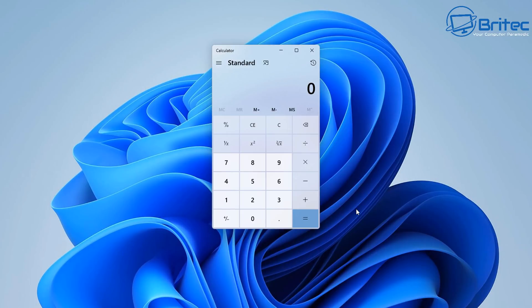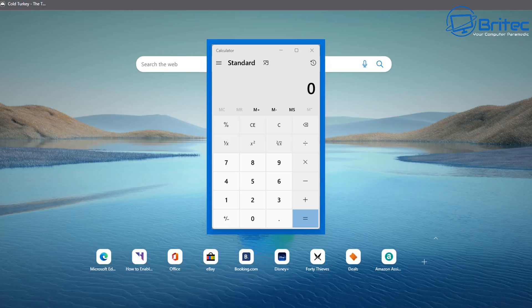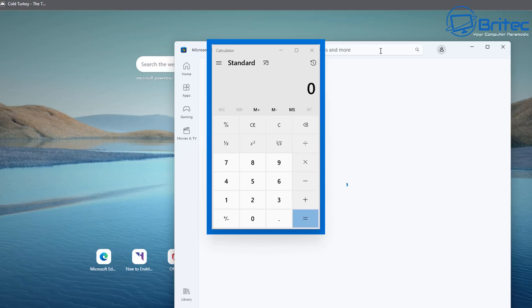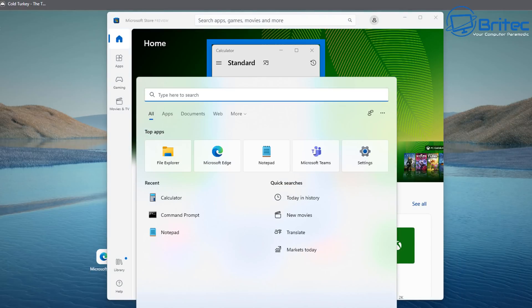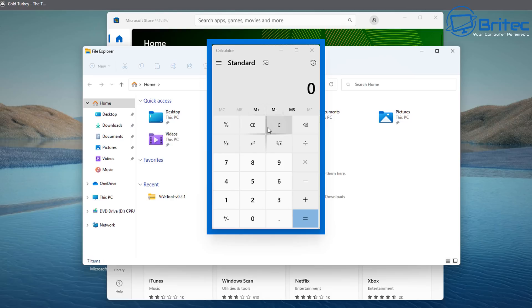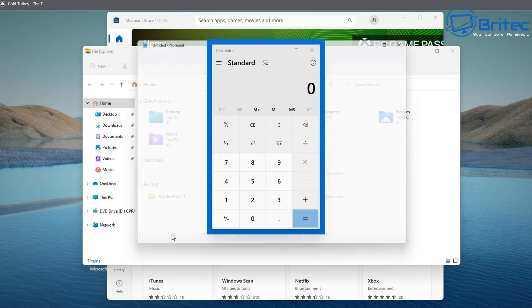Let me show you how this works. We've got Calculator open here, and to enable the feature you use the shortcut Windows+Control+T. Push all those together and it will put a blue outline around the outside of the item you want to always show on top of the screen — in this case, the calculator.